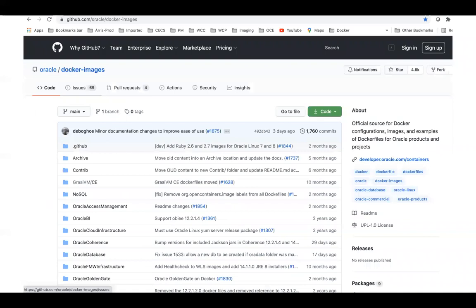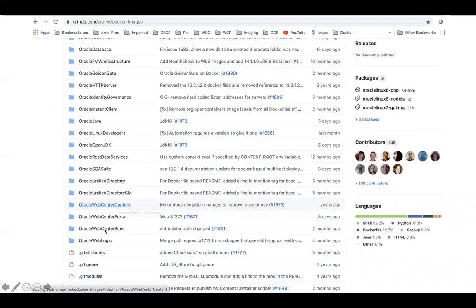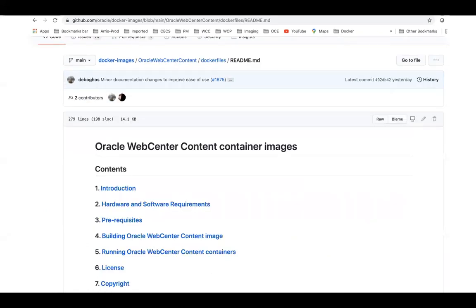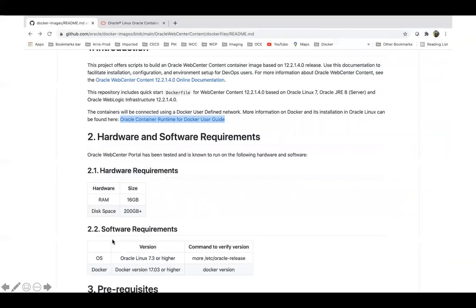You can see here this is github.com with Oracle Docker images, and here all the Fusion infrastructure images are present. Oracle WebCenter Content is one of them — even portal and sites are also here. I'll go to the Oracle WebCenter Content folder where you can see the readme file with documentation, and I'll click on the Oracle WebCenter Content 12.2.1.4 documentation. If you open it you can see the steps to create the image one by one, and I will show how easily you can create it.